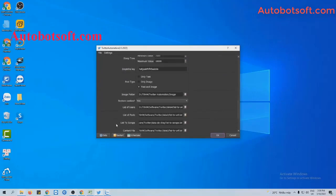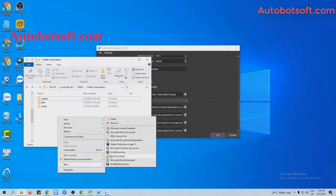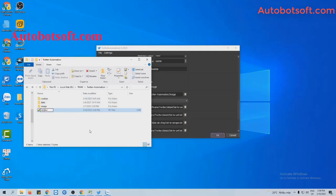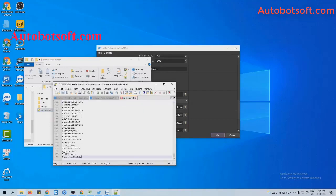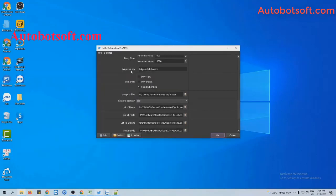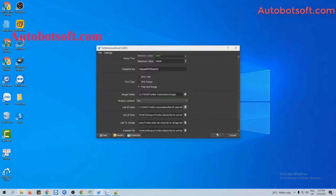You will create a text file to save the users that you want to follow. For example, these are users that I want to follow — I will enter these users per line, then click Save. In the List of Users section, click on the icon to load the text file you created, then click OK to run.